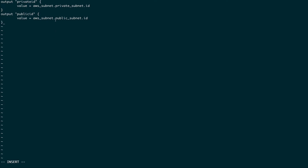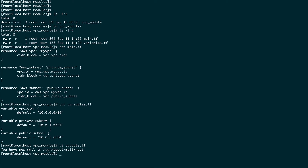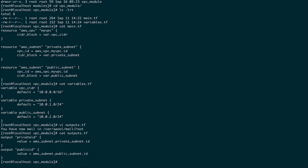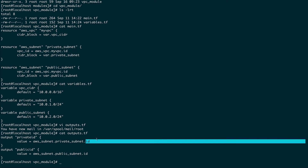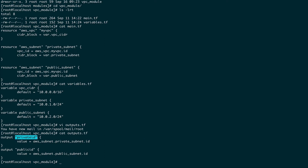All this is coming from our resource definition. If you look at the subnet definitions, we have defined private_subnet and public_subnet. In the outputs.tf file, I've referenced the resource type aws_subnet, then the identifier for that resource, and I want the id attribute. I'm saving that in a variable called private_id or public_id. This is the concept.